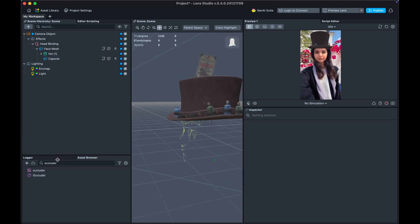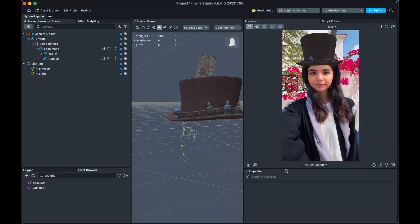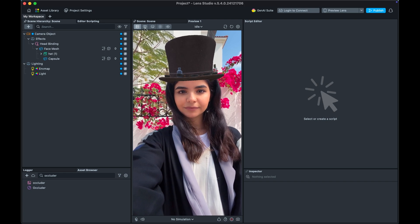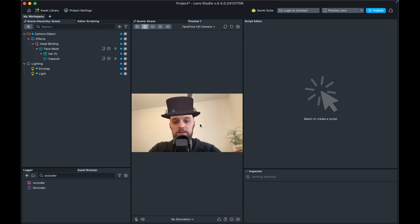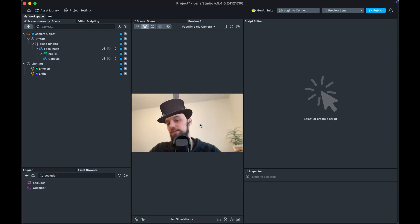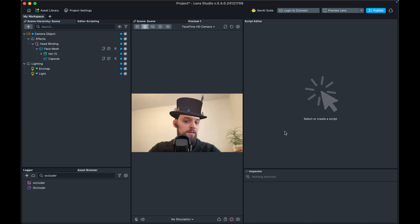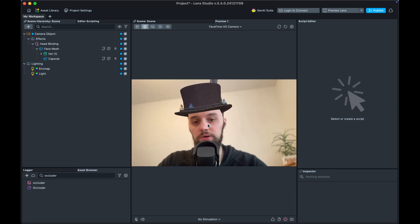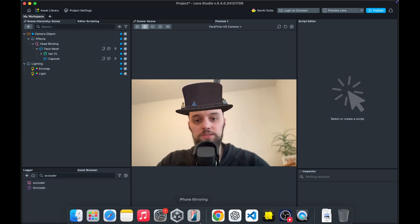Let's test how this looks with our camera. Drag the preview over and select the webcam. It doesn't look too bad — it's cutting off a bit by the ear, but that's something we could fine-tune. For a first try, this is doing pretty well.